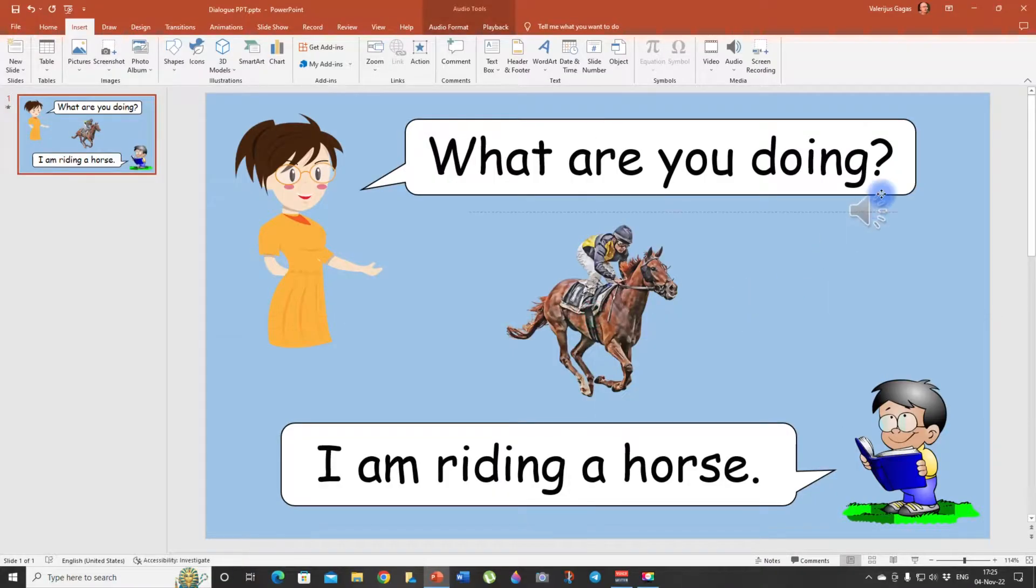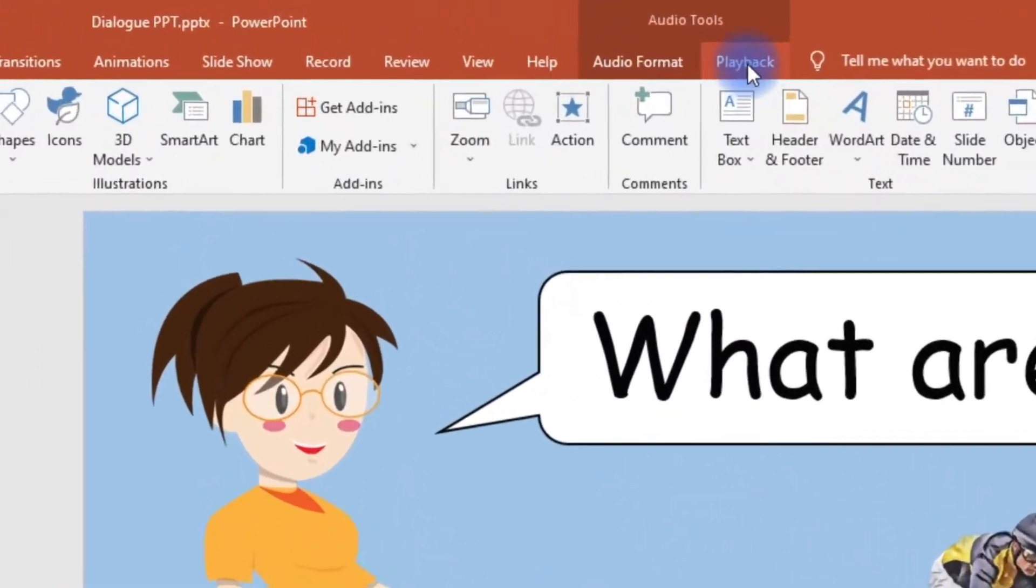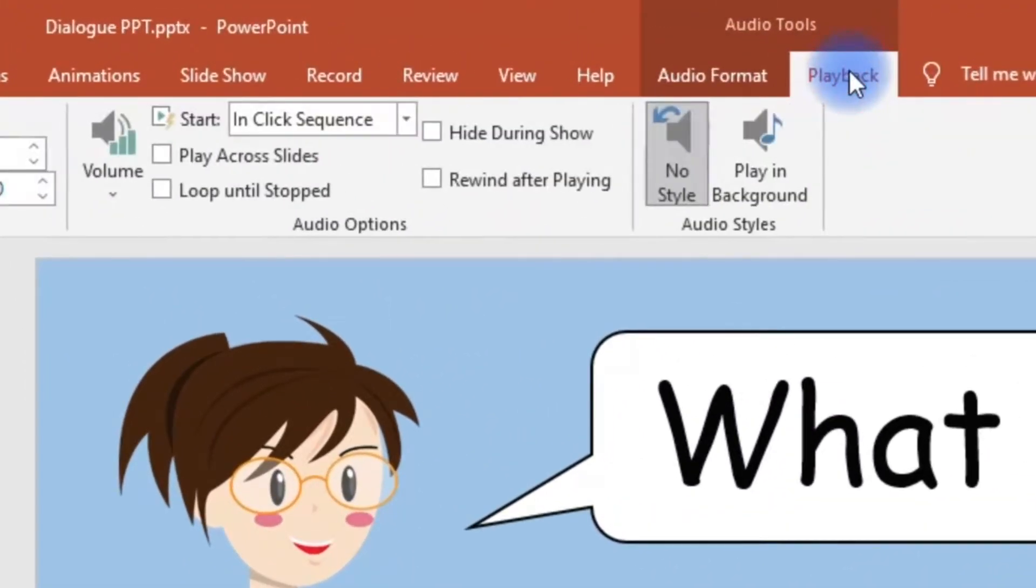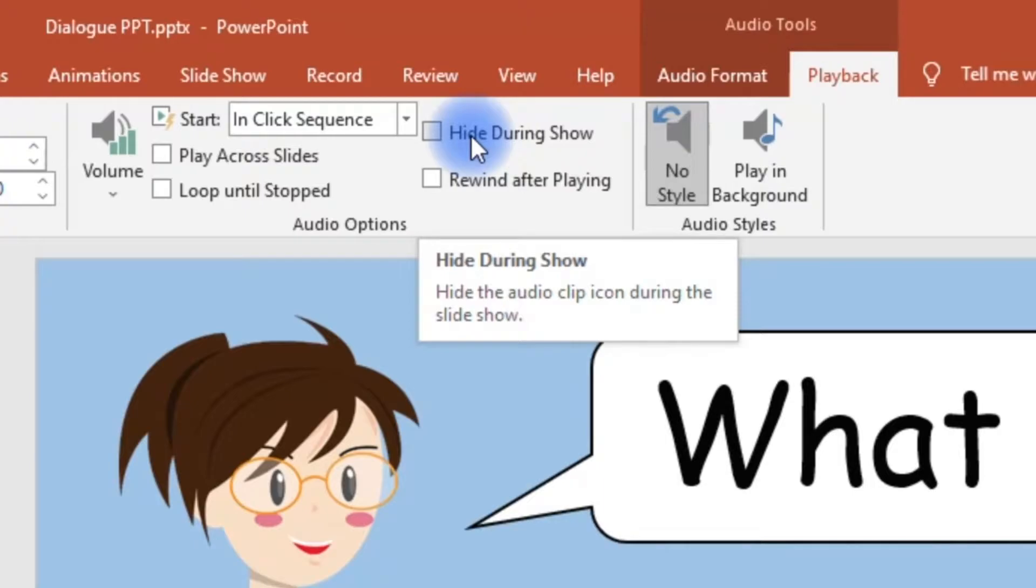Now we have an audio icon here. Next thing we want to do we click on playback and look here hide during show. When you choose this option it's going to hide the audio clip icon during the slideshow and you want that so your slides look nice.